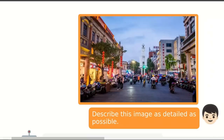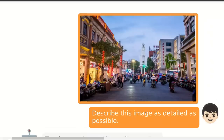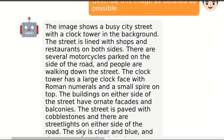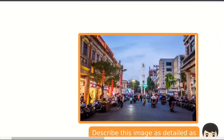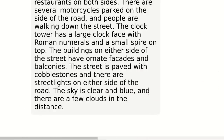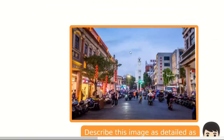Here is an image of a city center with people on bikes and a clock tower. We asked it to describe this image as detailed as possible. The answer is: 'The image shows a busy city street with a clock tower in the background. The street is lined with shops and restaurants on both sides. There are several motorcycles parked on the side of the road and people are walking down the street. The clock tower has a large clock face with Roman numerals and a small spiral on top. The sky is clean and blue and there are a few clouds in the distance.' It's actually able to generate very detailed descriptions of images.